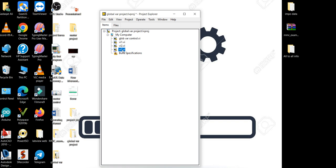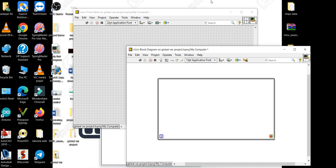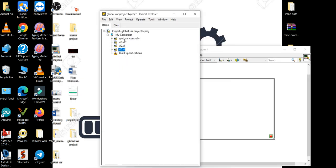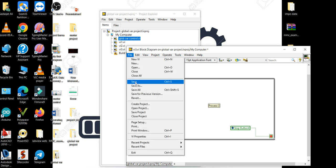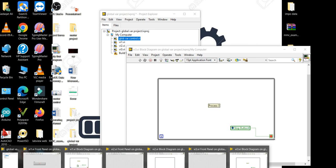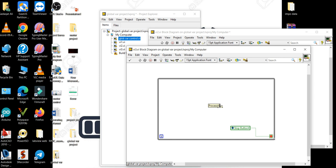Now minimize VI2 and open VI3. Go into the block diagram, right-click, go to Structures, create a while loop, and repeat the similar process — drag the global variable over here as well, right-click on it, and change to Read. Name this 'Process C'. Previously in VI2 it was 'Process B'.